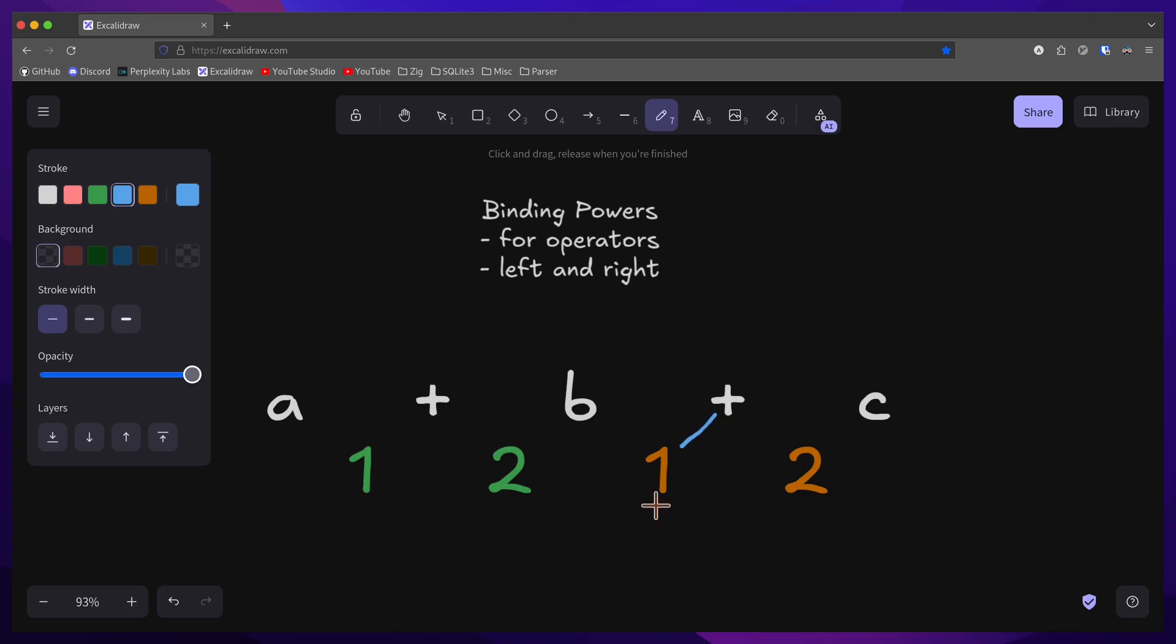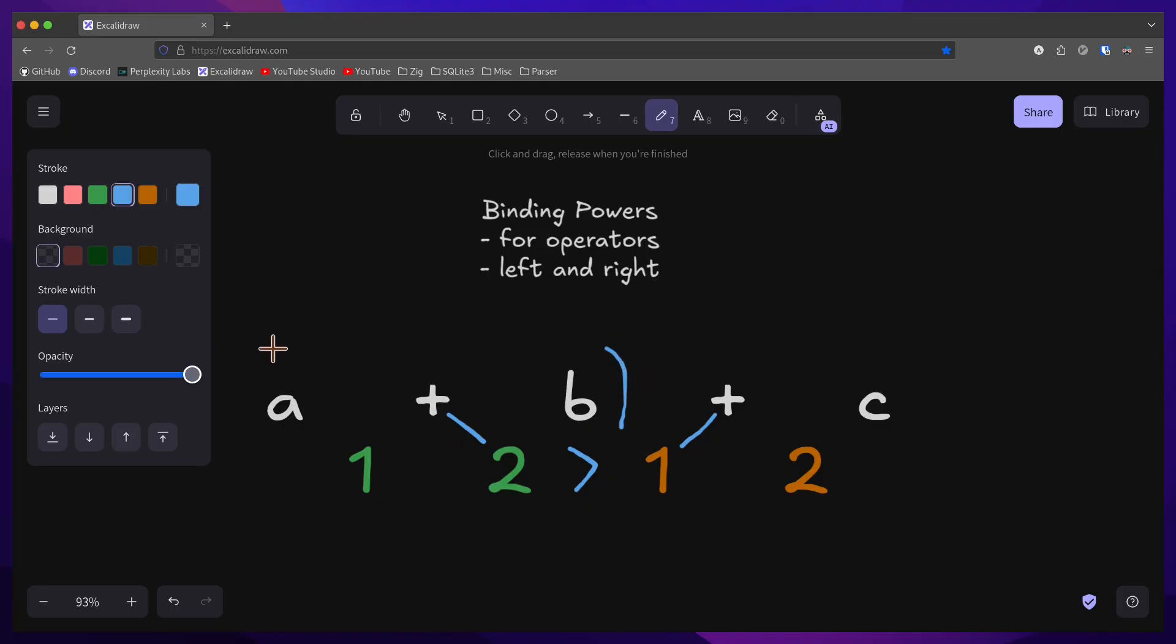If the left binding power of the current operator is less than the right binding power of the previous operator, then it will not take priority over the previous expression.